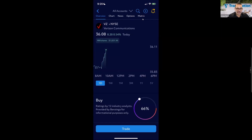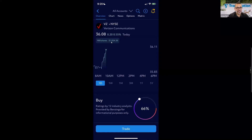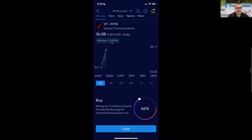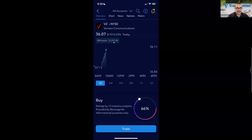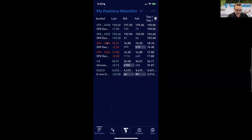On the Overview tab I can see the current trading price of Verizon is $36.08, net change of 20 cents, up 0.54% for today. There's a label showing 900 shares — implying I have a position — and this shows real-time P&L. I'm going to check my positions to confirm, so let me navigate to my positions watch list.